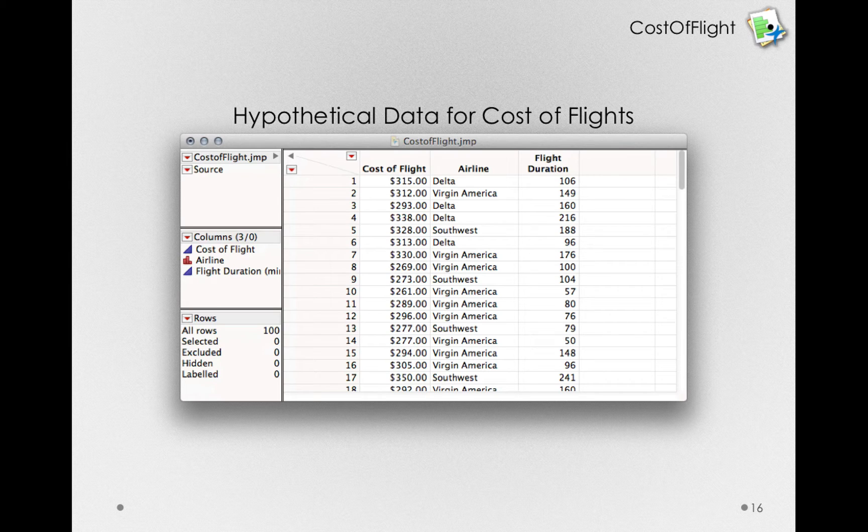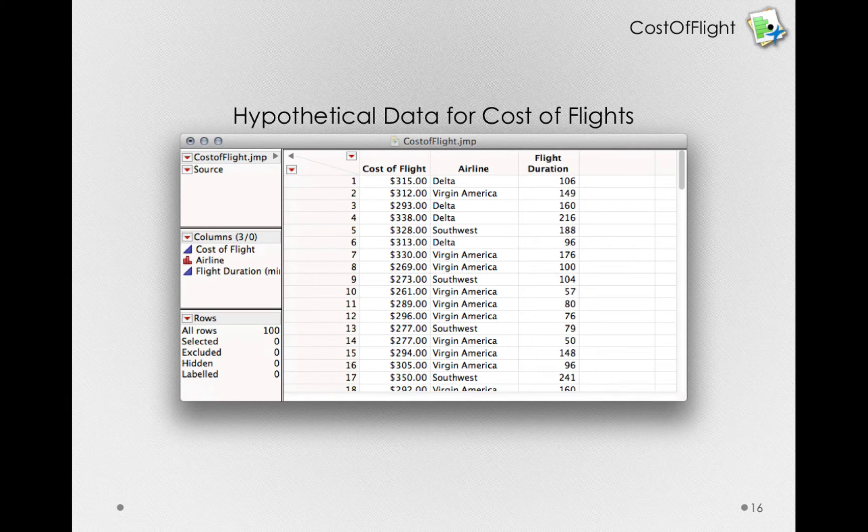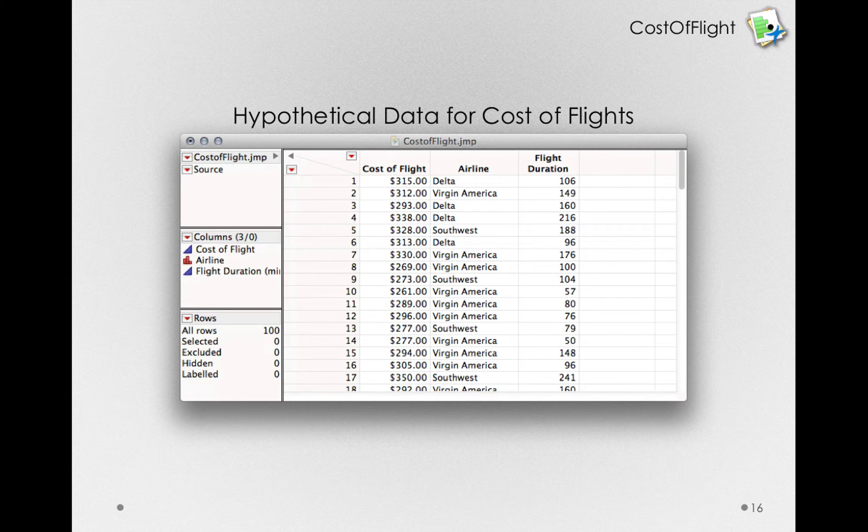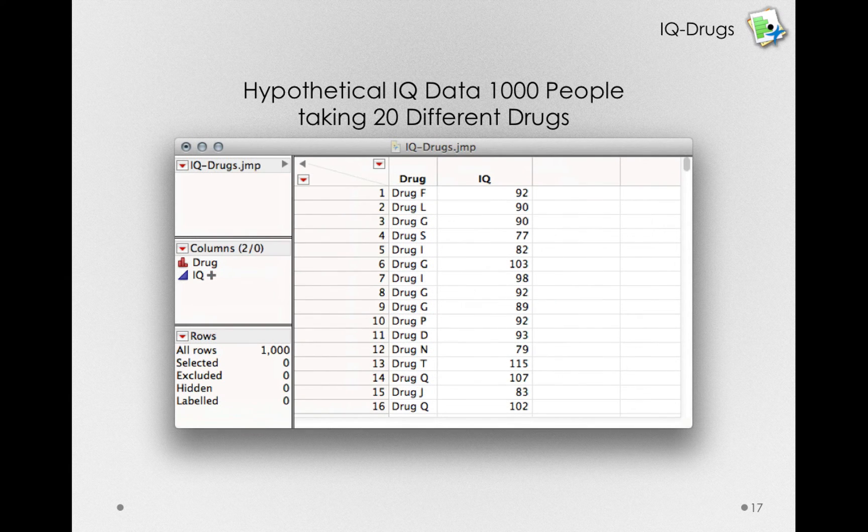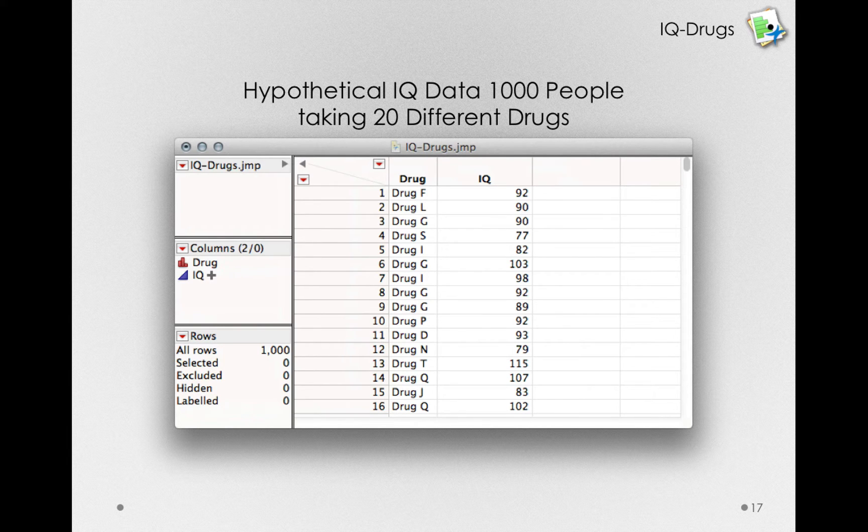In the last video, we looked at doing pairwise comparisons using the t-test with the hypothetical data for cost of flights. But let's try a separate example, this time doing hypothetical IQ data scores for a thousand people who are taking 20 different drugs.